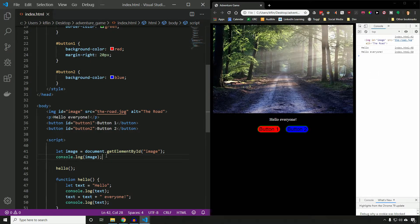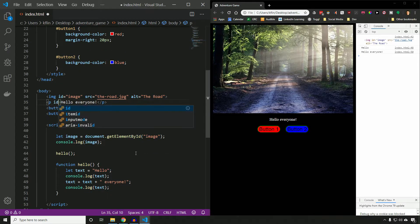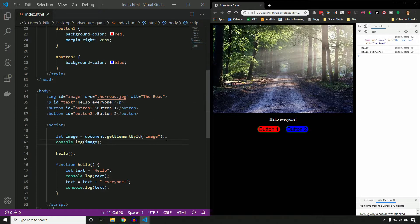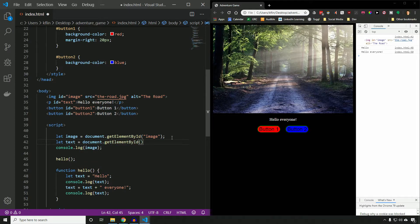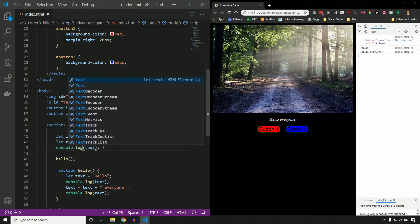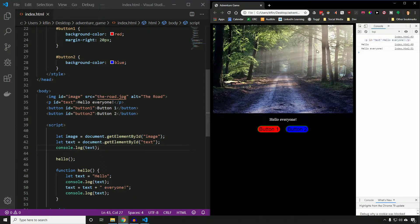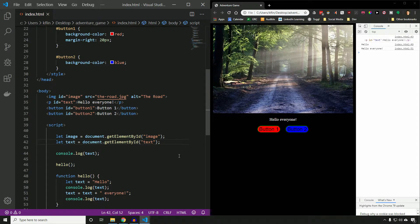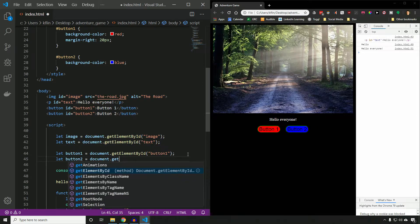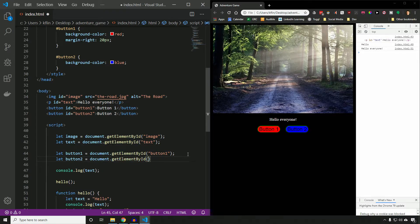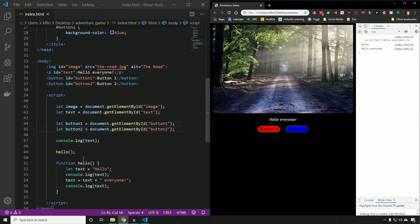That lets us do cool stuff like change things about the image. We'll also need the paragraph element to be accessed and changed in our JavaScript as we move through different scenes. The ID for the paragraph will be `text`. So I create a variable `let text` and set it equal to `document.getElementById('text')`. Logging it shows it now knows what element on the page we're referring to. We do the exact same thing for the two buttons: `let button1 = document.getElementById('button1')` and `let button2 = document.getElementById('button2')`.